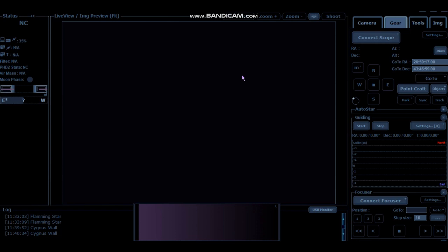It helped me find objects a lot easier, framed them smack bang in the middle, and also it allowed me to do custom framing. So you can frame objects a little bit differently than what you necessarily see elsewhere.